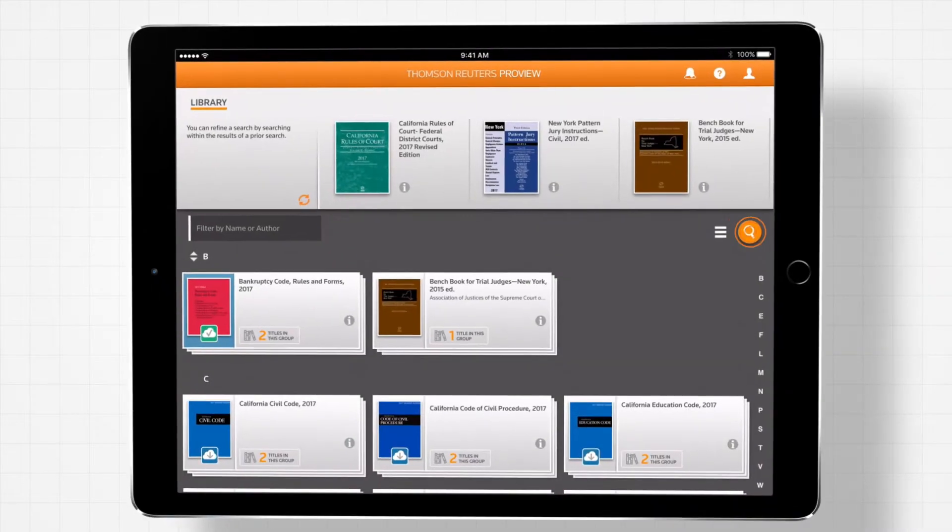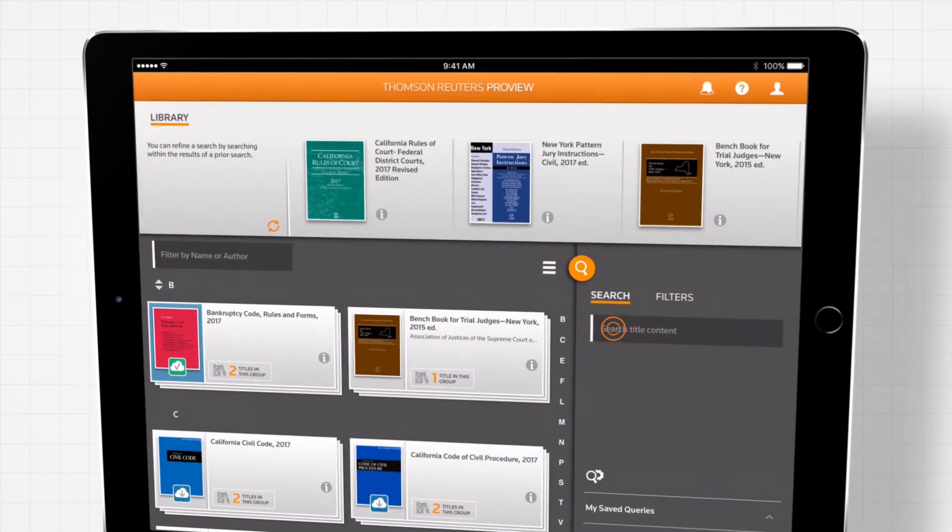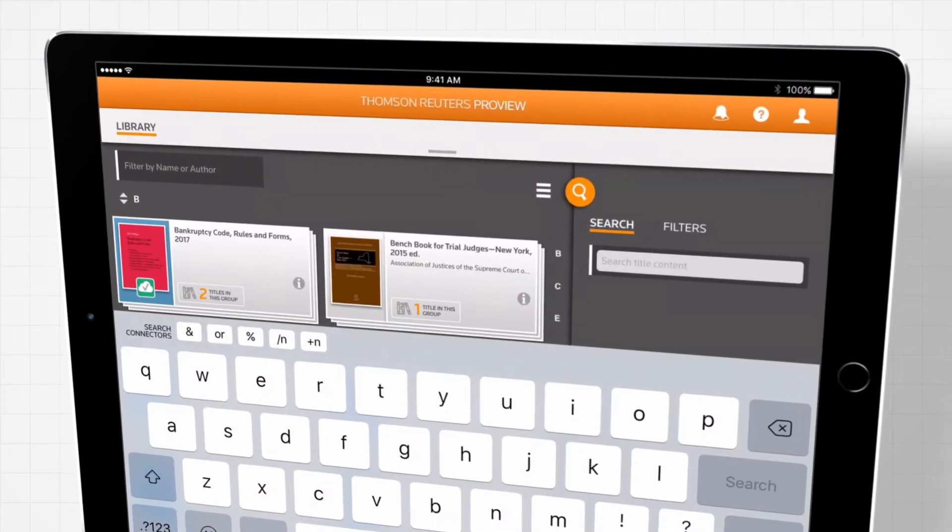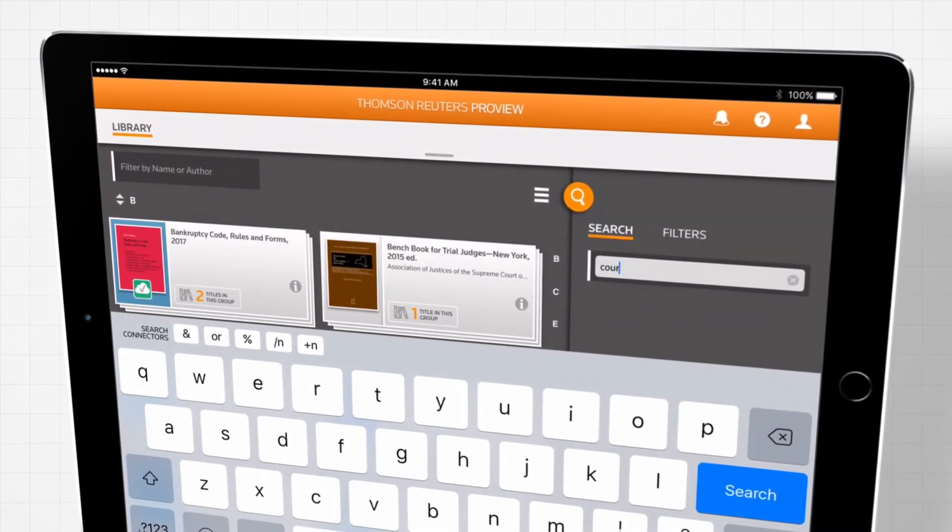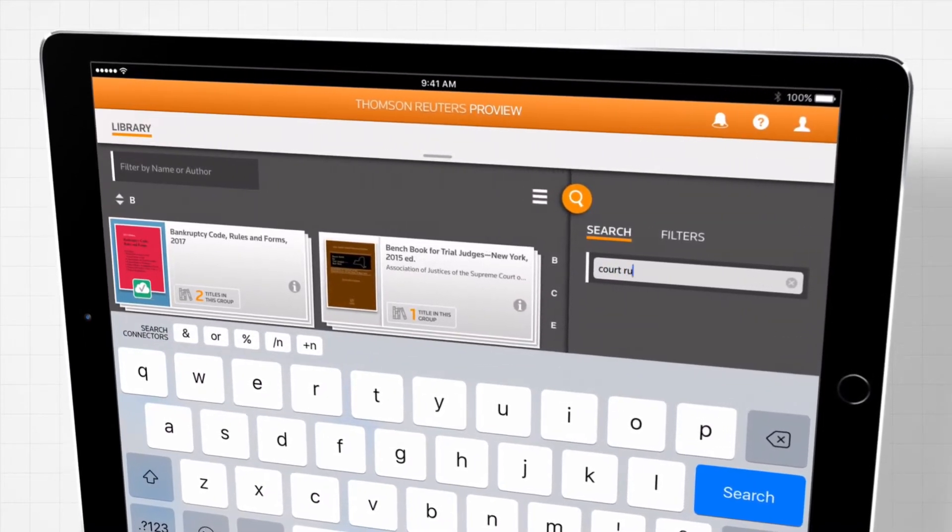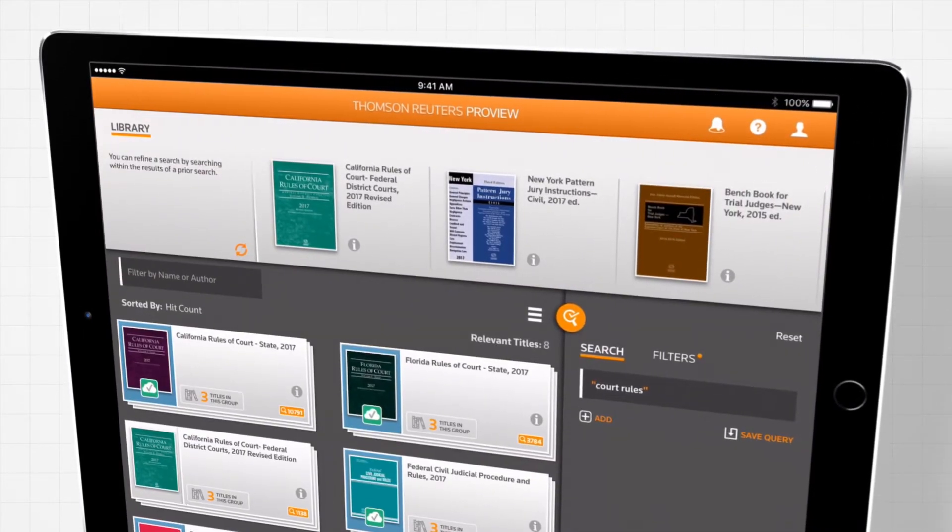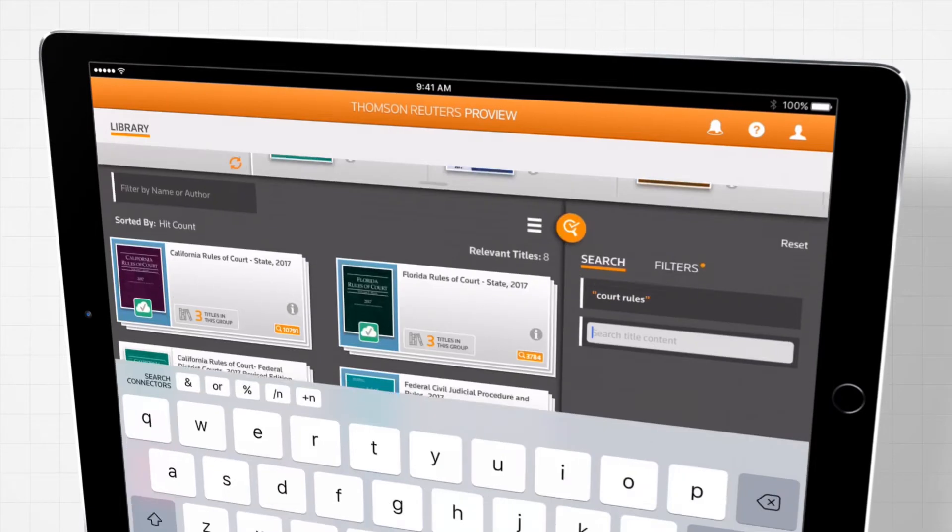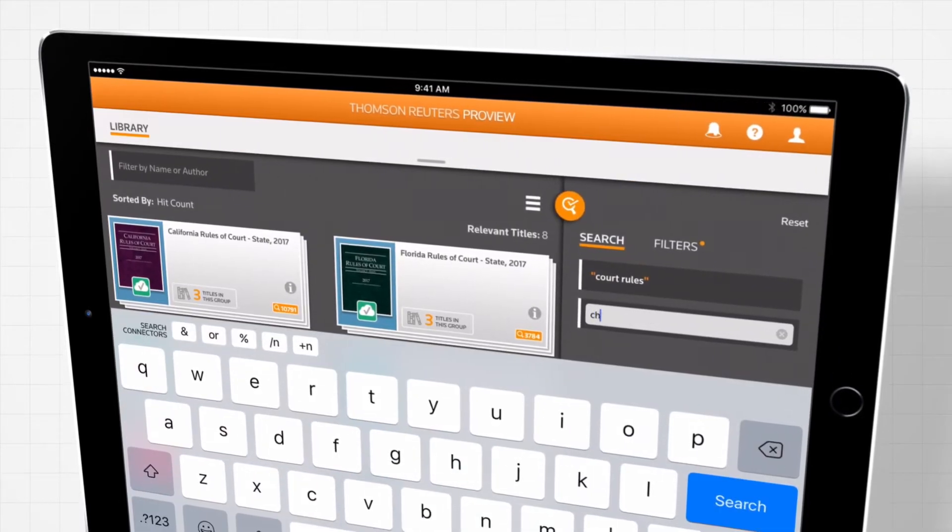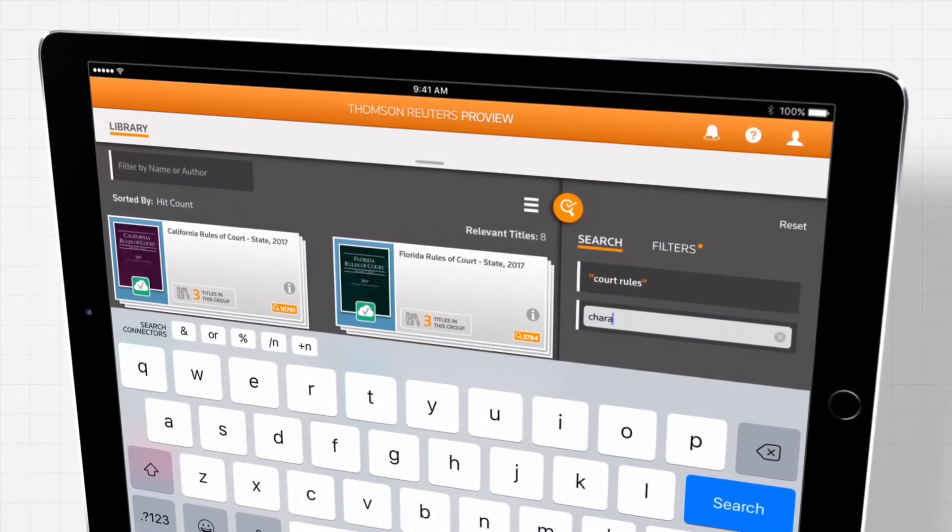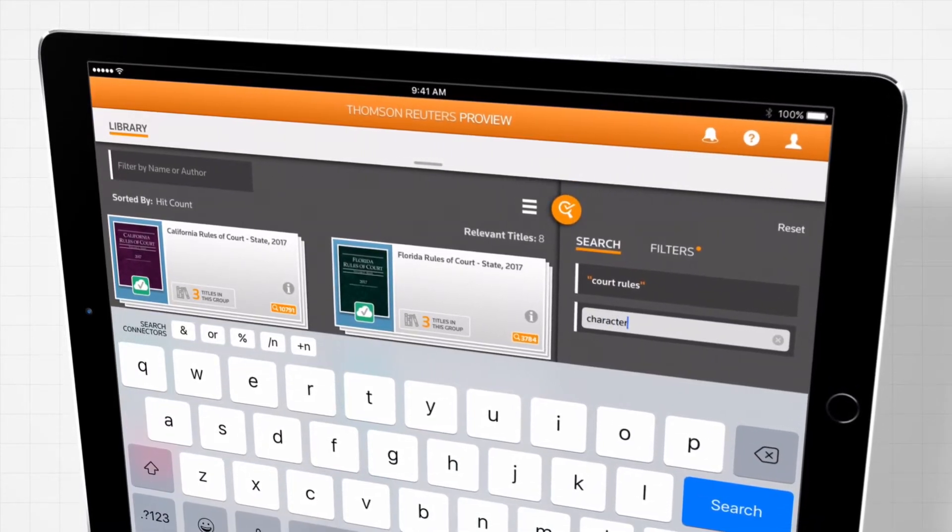With ProView's intuitive search capabilities, you can find the answers you need even faster. You can search or filter keywords and exact phrases across your ProView library or within a single e-book.